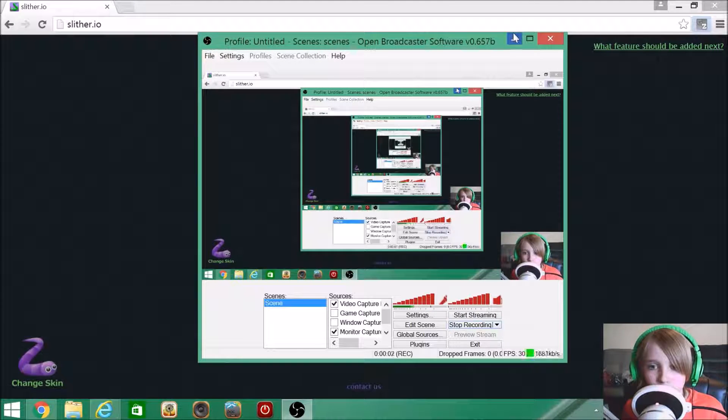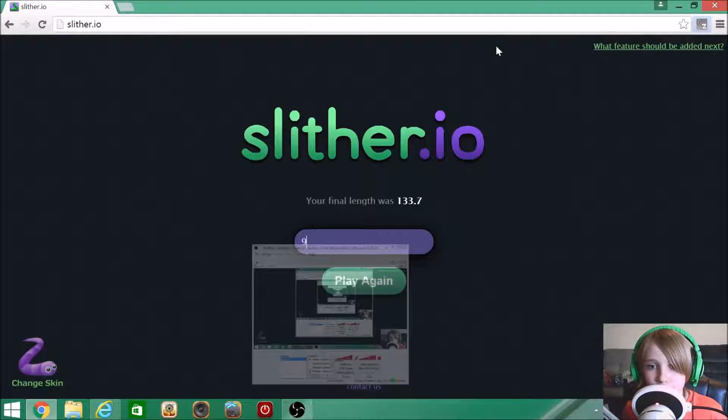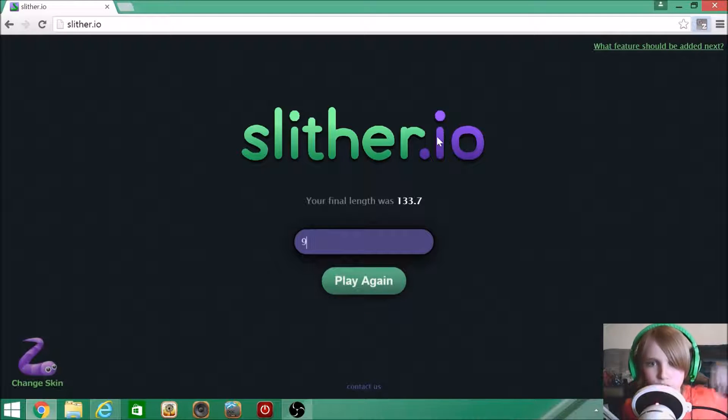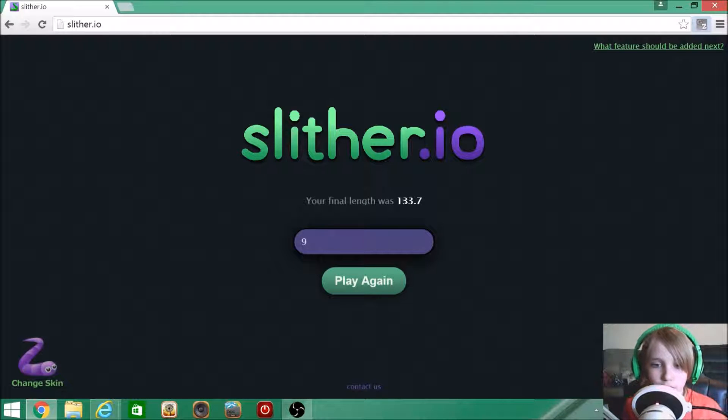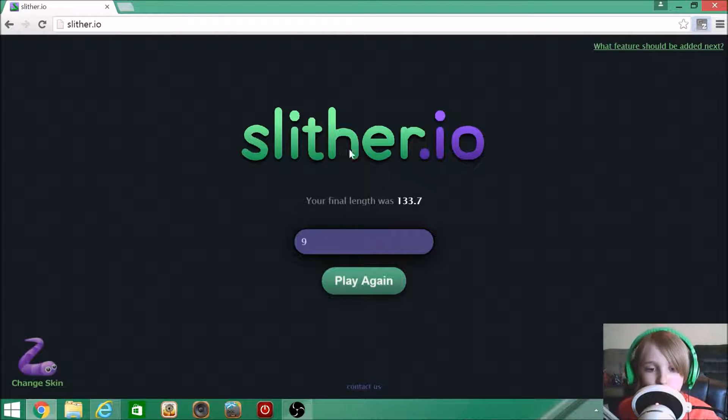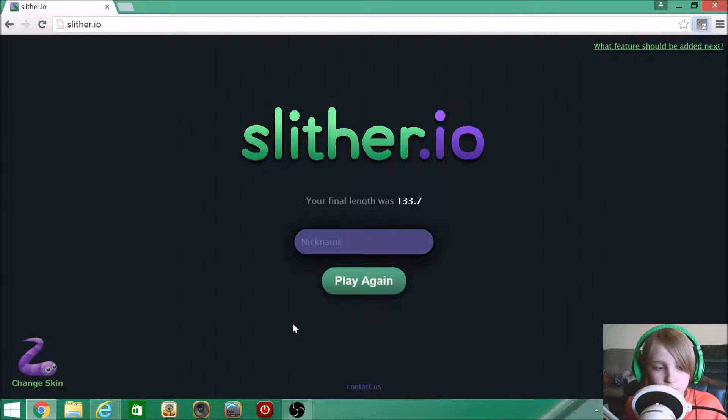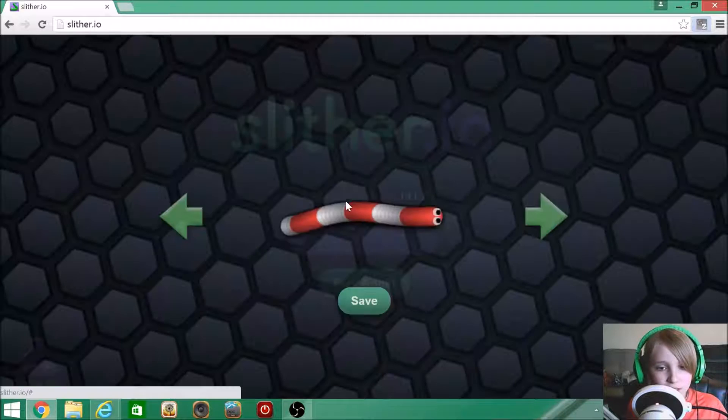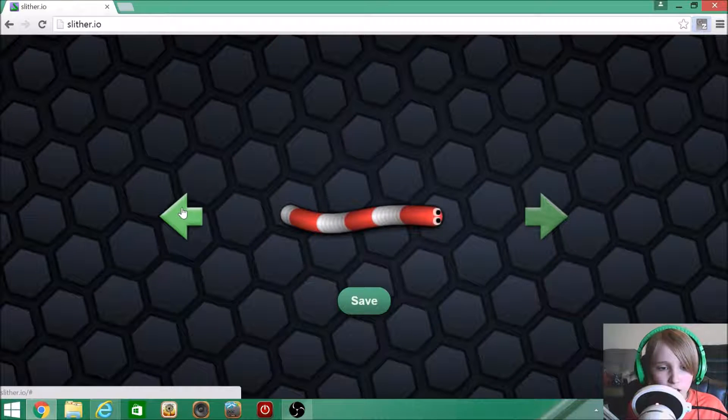Hey guys, welcome back to a new video. Today I'm gonna show you guys how to get free skins on Slither.io. I already unlocked the free skins feature and it's really easy.